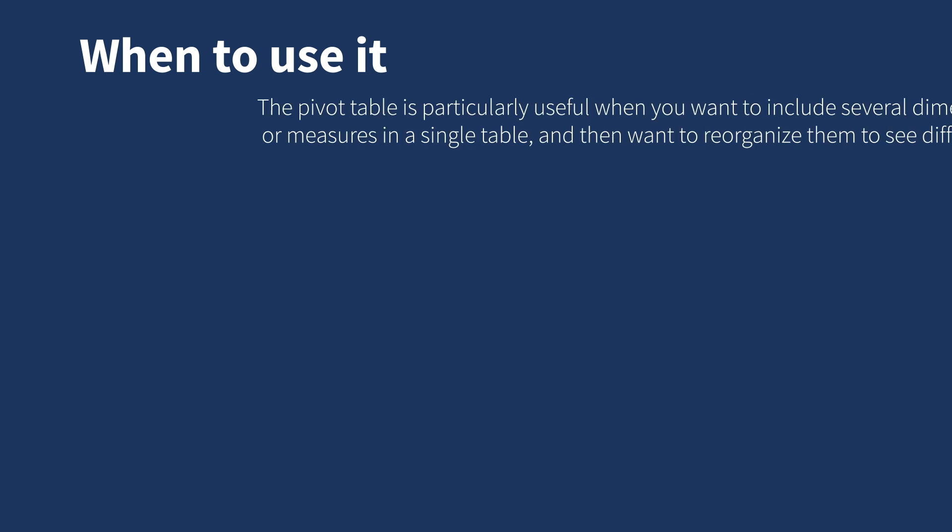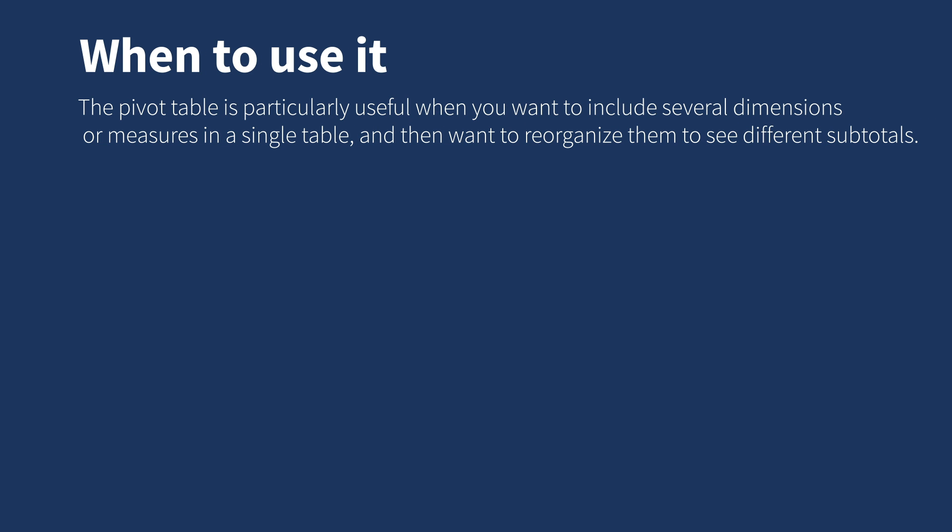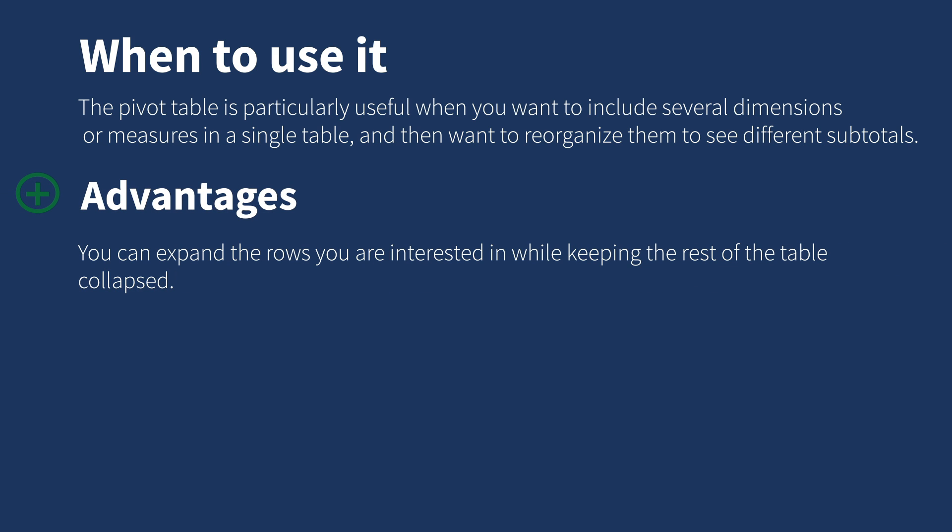Pivot tables are particularly useful when you want to include several dimensions or measures in a single table and then want to reorganize them to see different subtotals. Another advantage is that you can expand the rows you are interested in while keeping the rest of the table collapsed.